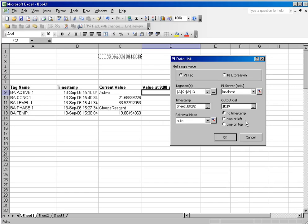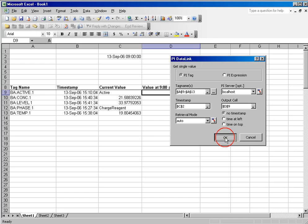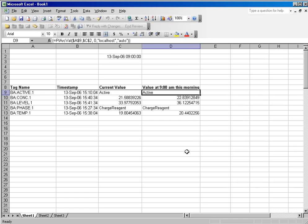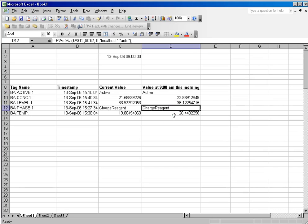I don't necessarily need a time stamp since I am going to retrieve the specific value at 9 a.m., and so when I click OK, you will see all of the values displayed that were exactly at 9 a.m.